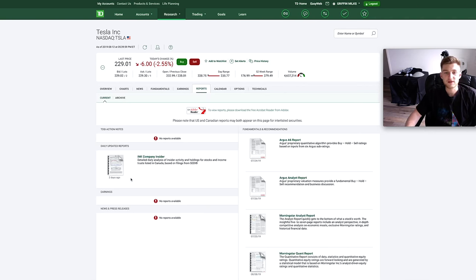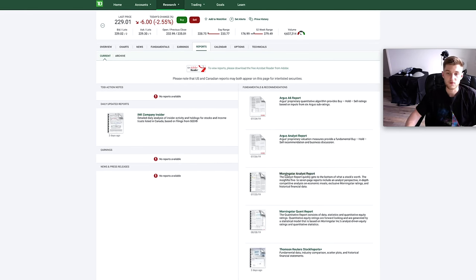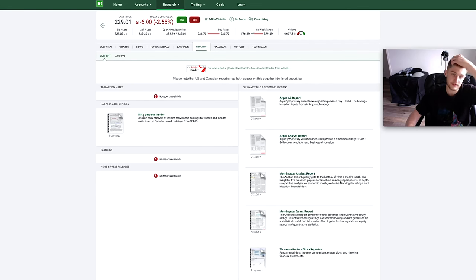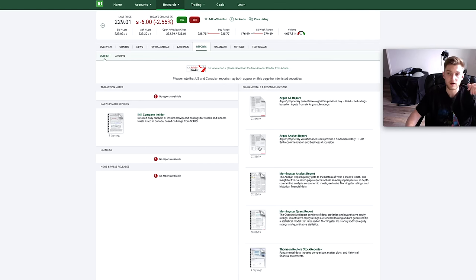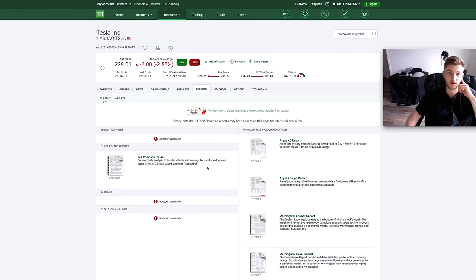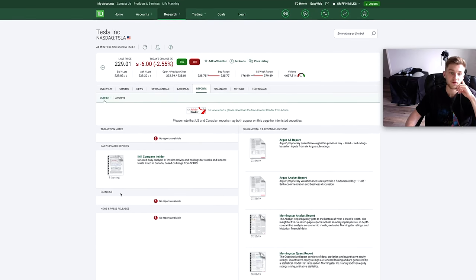We then have the reports tab where you can look at different reports like the Morningstar analysis report and company insider report. They have these for pretty much every company that you can search for on the platform, really interesting stuff. We're not going to go into it today though.